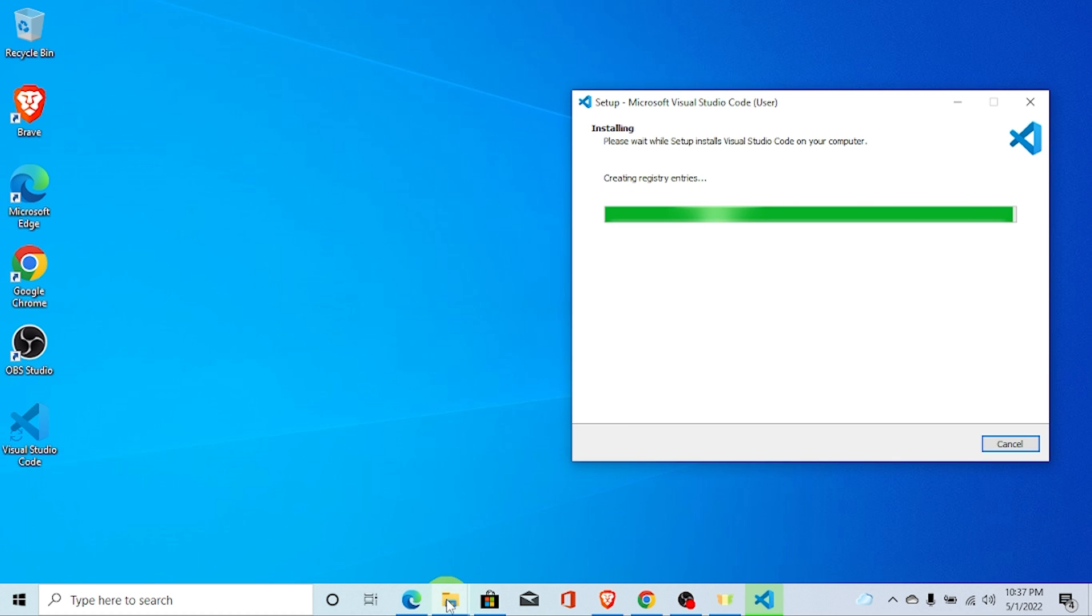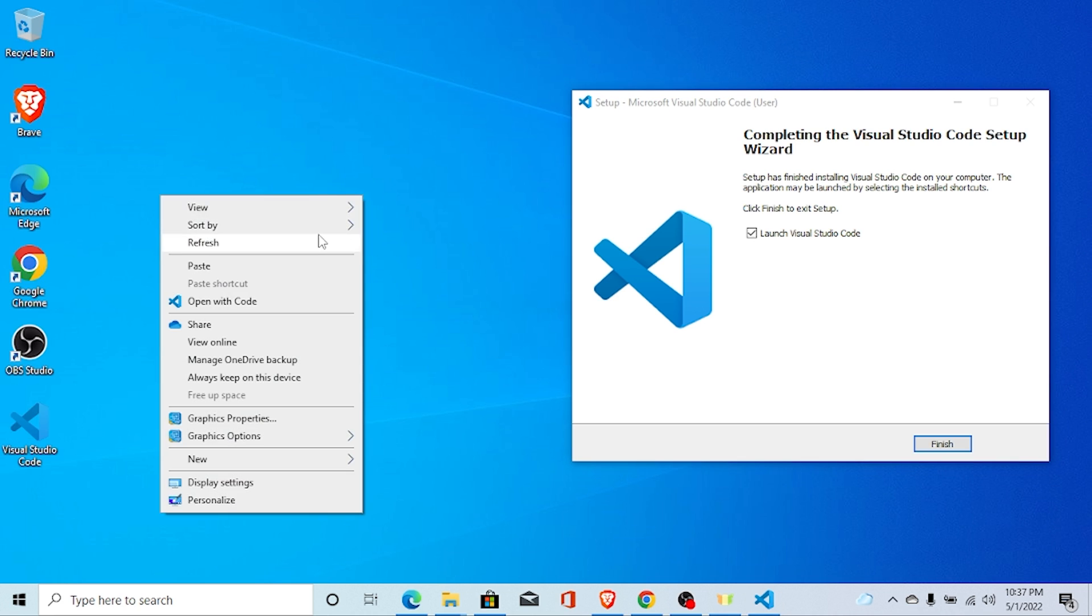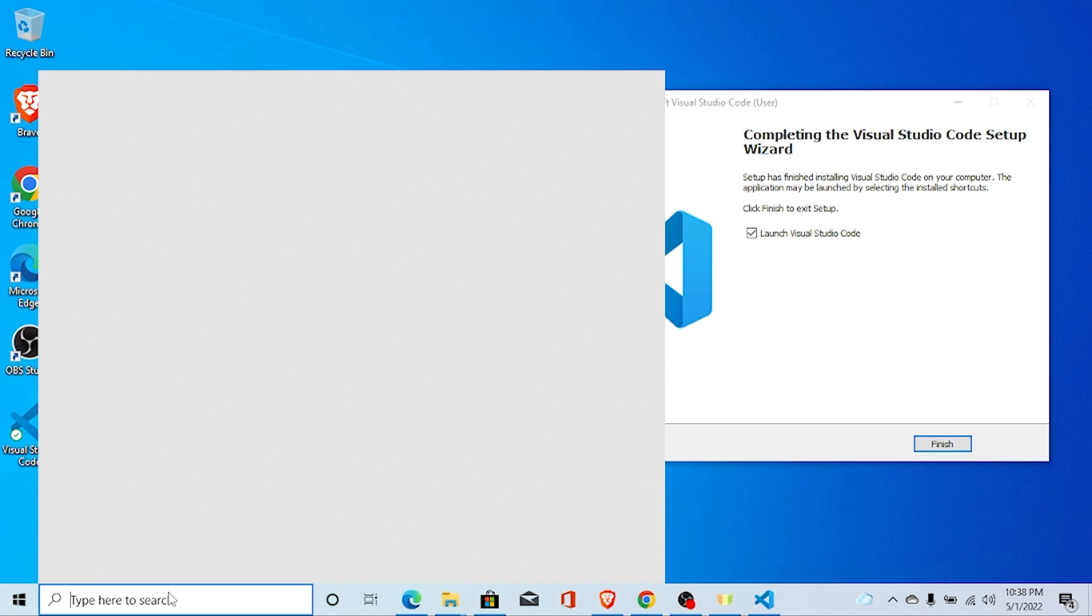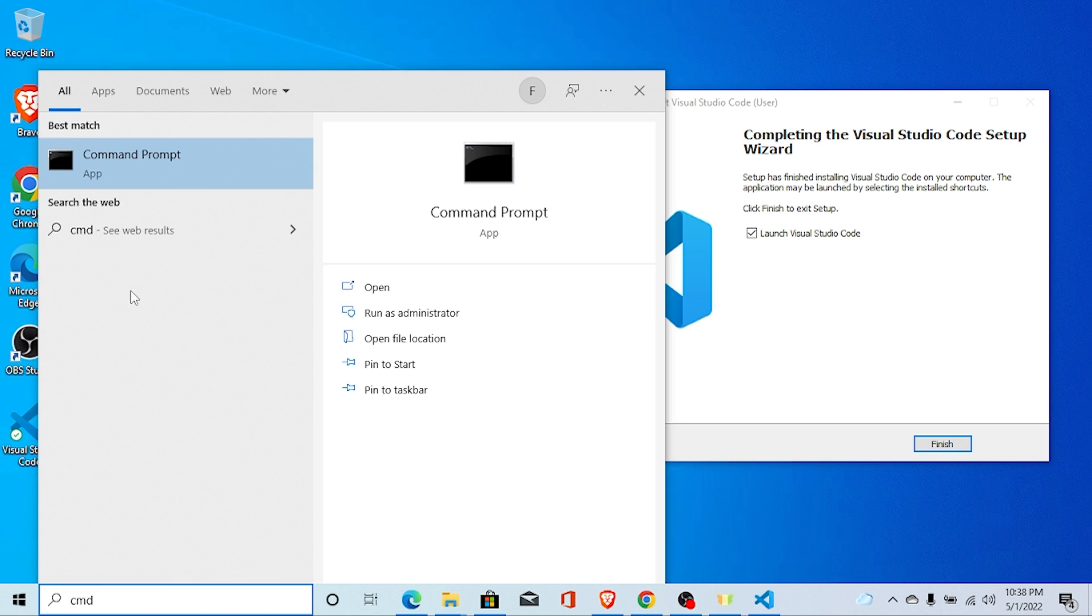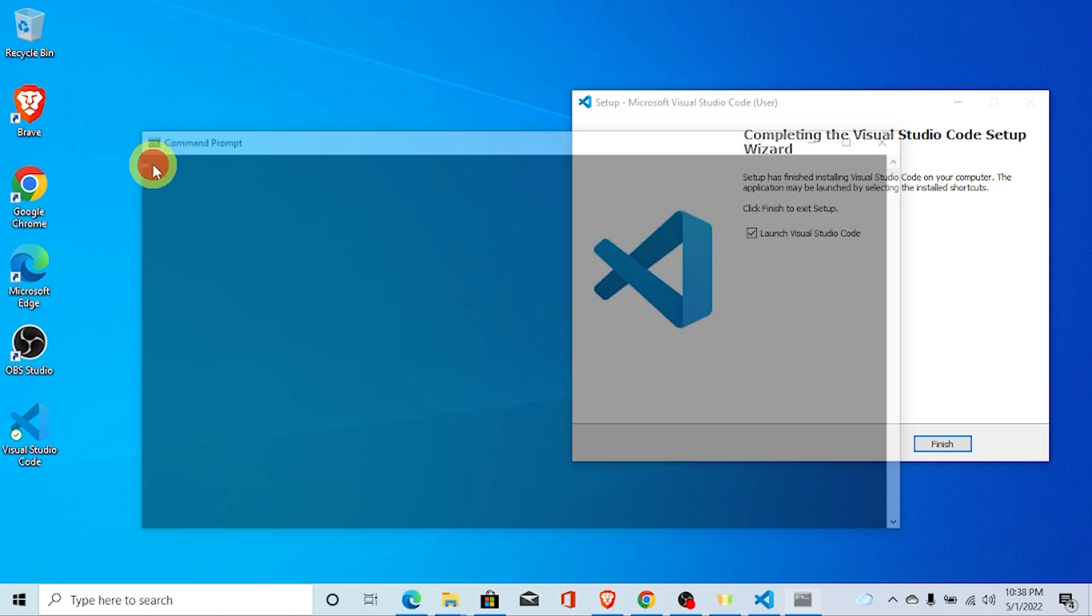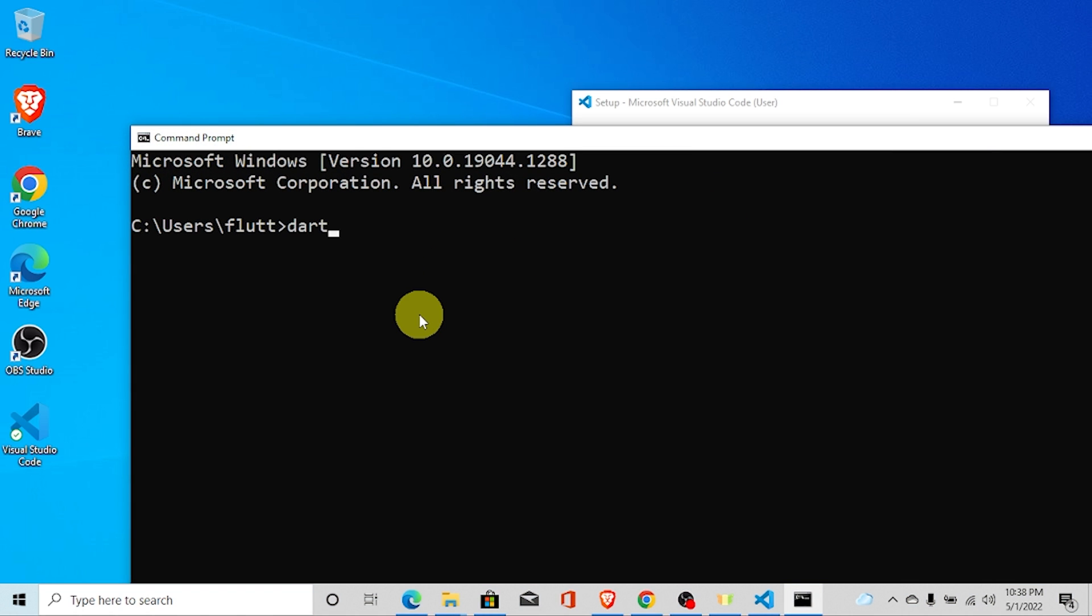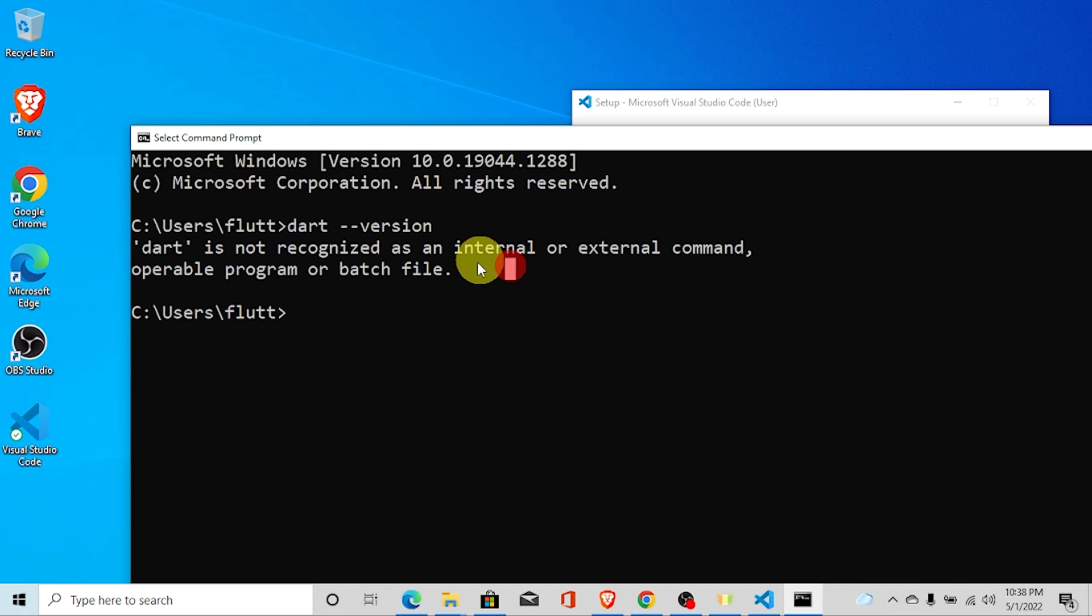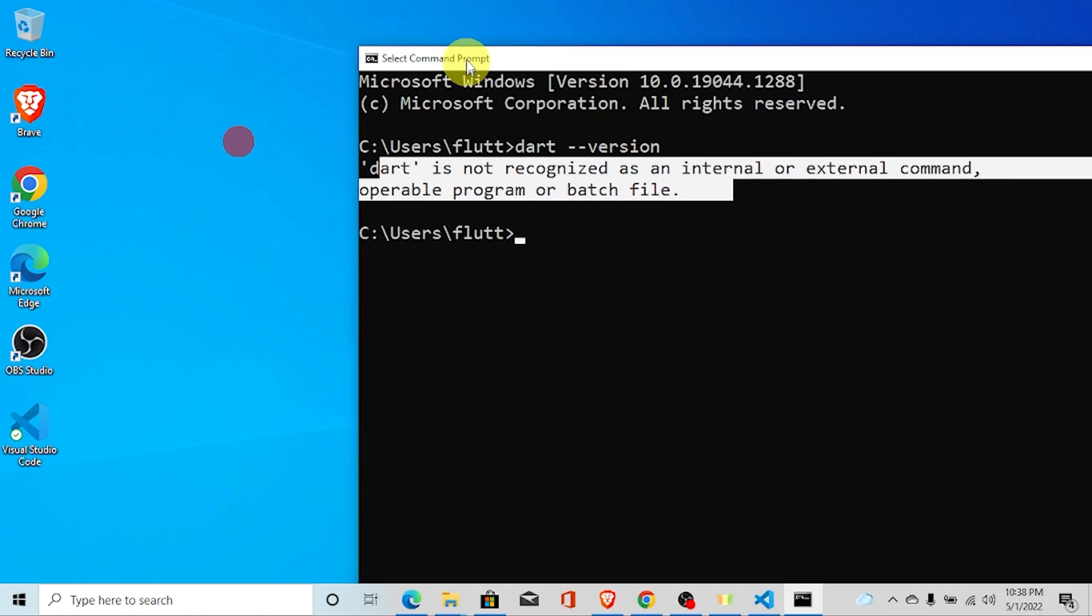To check on your computer that is installed or not, for that go to search and type CMD and just type Dart here and dash dash version. Dart is not recognized as an internal or external command. It is saying this.